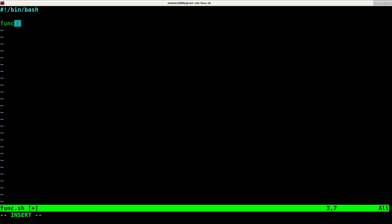Then you have your parentheses there and then your braces. At this point, anything I put in here is a function that I can call anywhere else in my script by using the funk command, because that's my function.